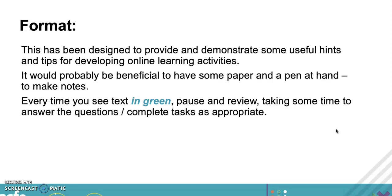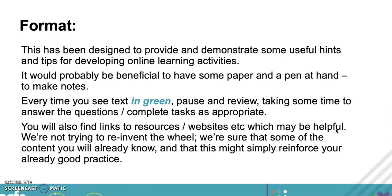Every time you see text in that color green, please pause, review what the question says, and take some time to answer the question or complete the task. You'll also find some links to resources on the website which will be useful. Please be reassured we're not trying to reinvent the wheel - some of the content you'll see you'll already know.